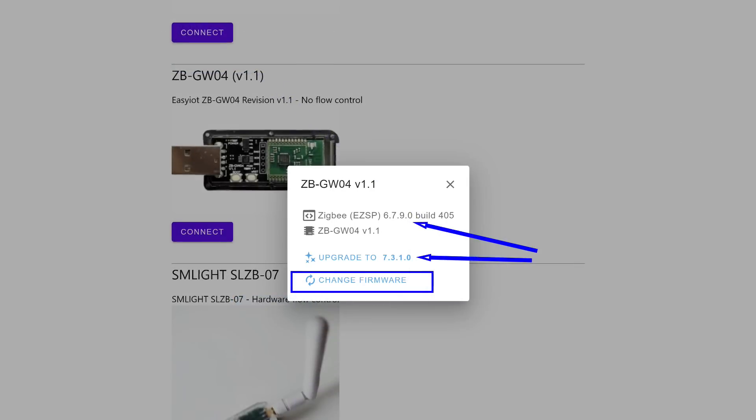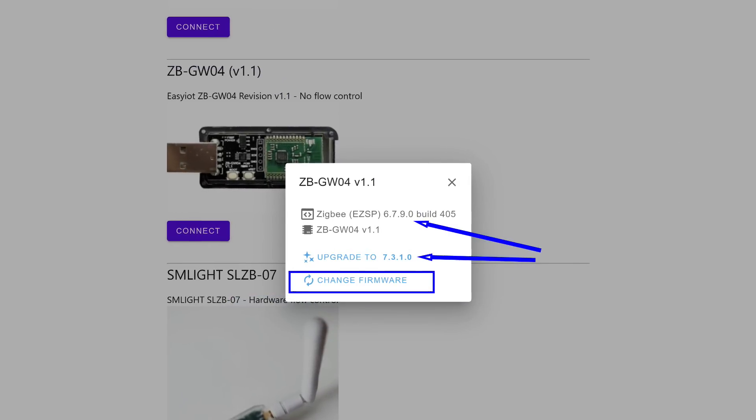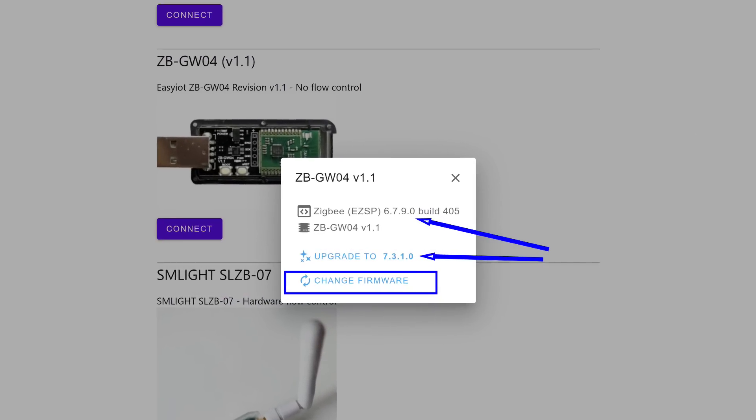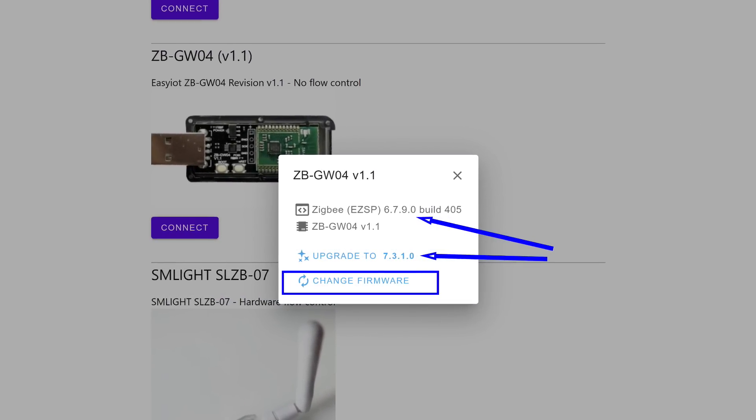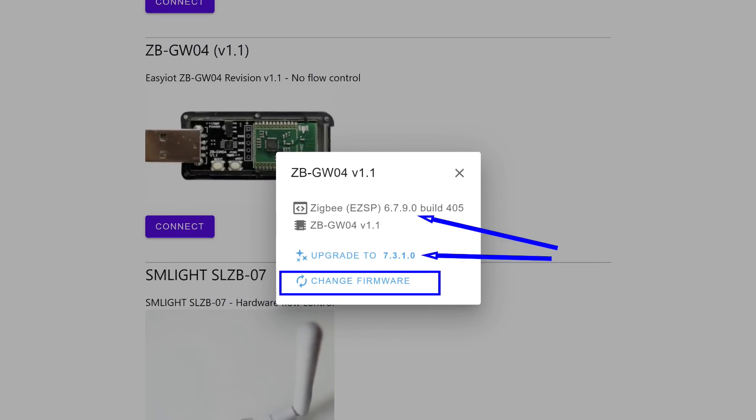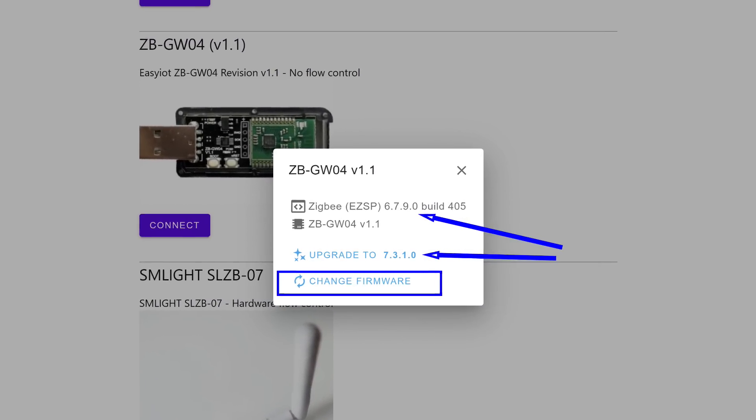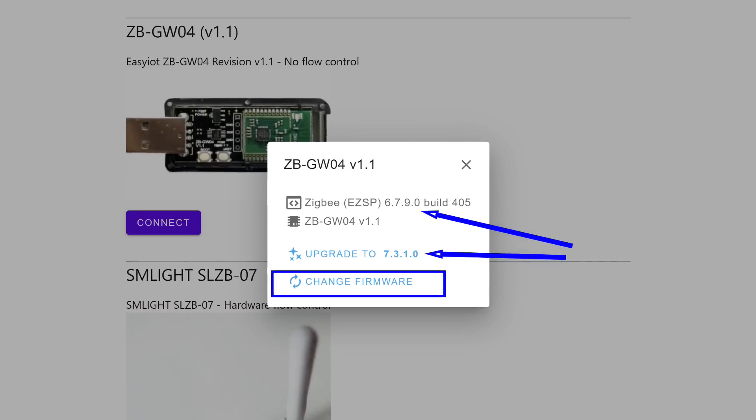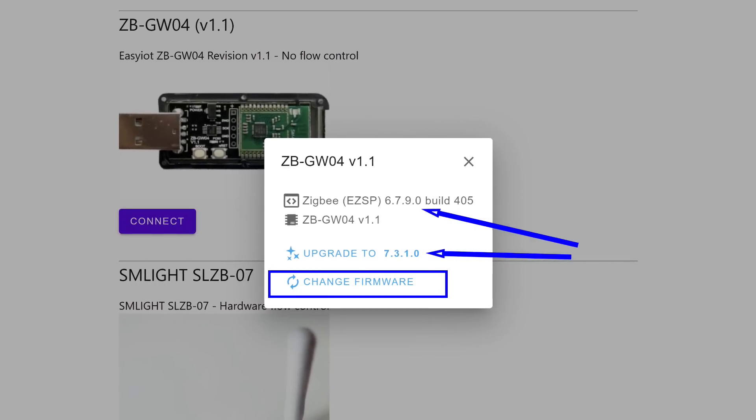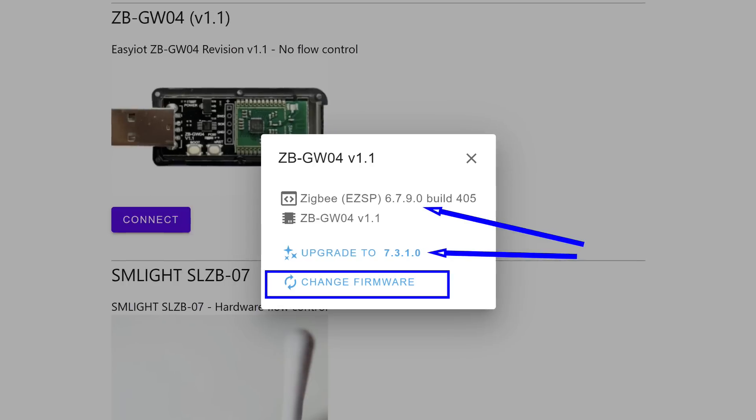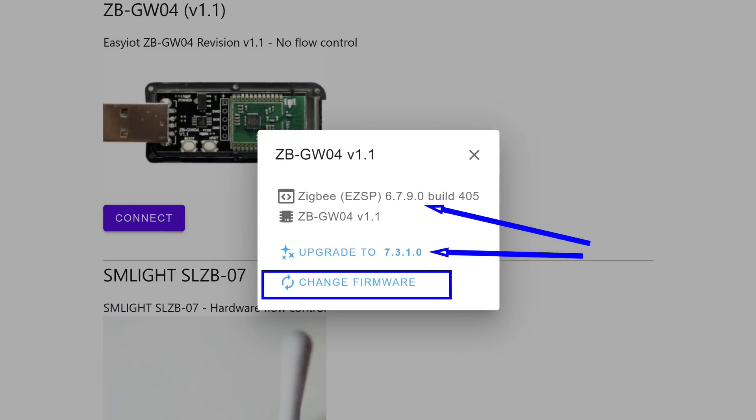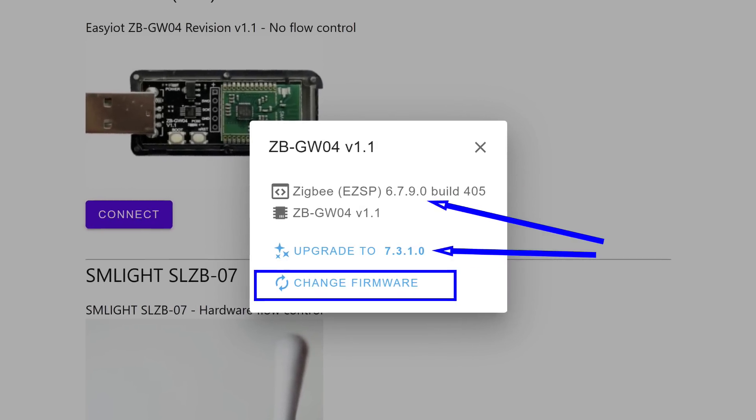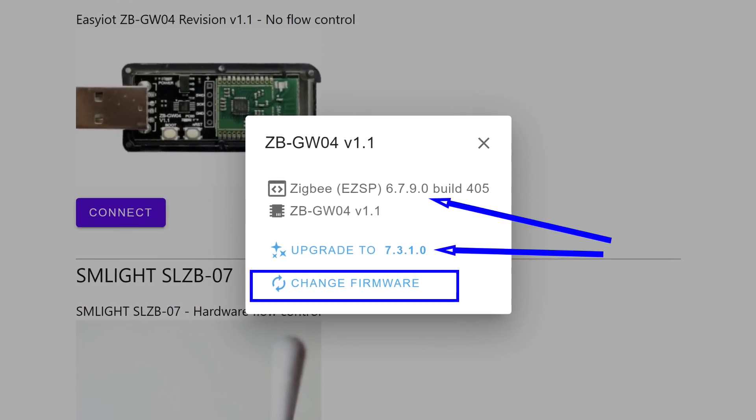In my case, the stick had an old 6th version firmware installed. The system offers to upgrade it to 7.3.1, but we need version 7.4 or higher, so we downloaded it manually. Choose the bottom option, change firmware.